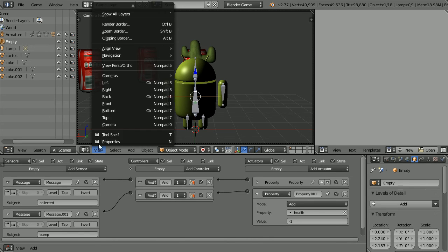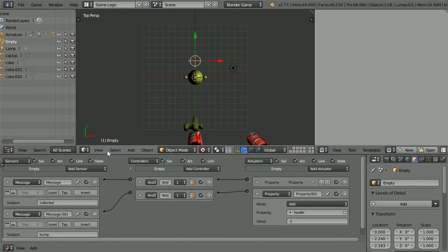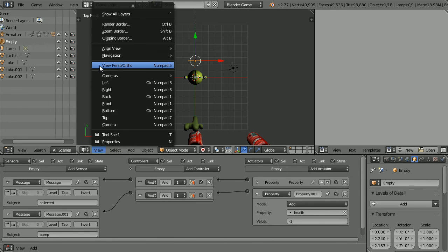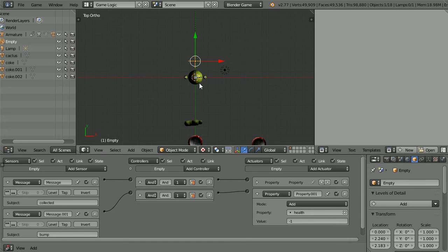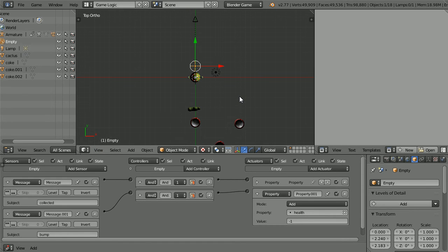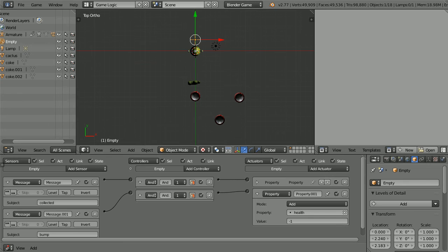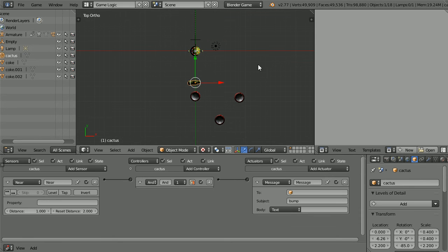Change the view to the top view. Change the view from perspective to orthographic. Zoom back with the mouse wheel and pan shift and mouse wheel. Select the cactus.